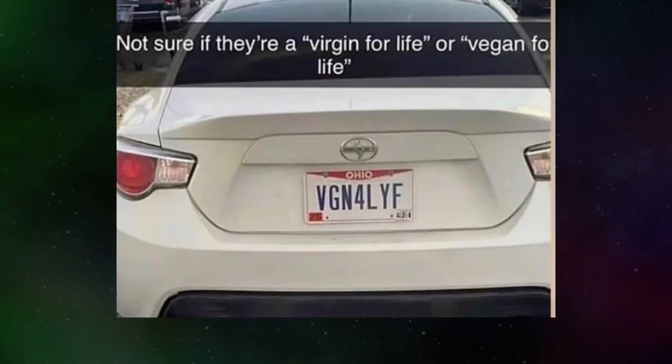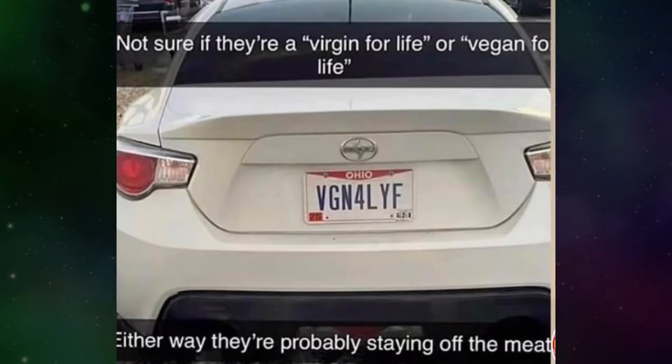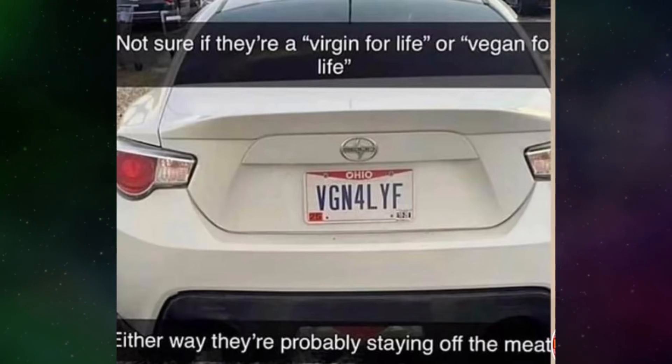Not sure if they're a virgin for life or vegan for life. Either way they are probably staying off the meat.